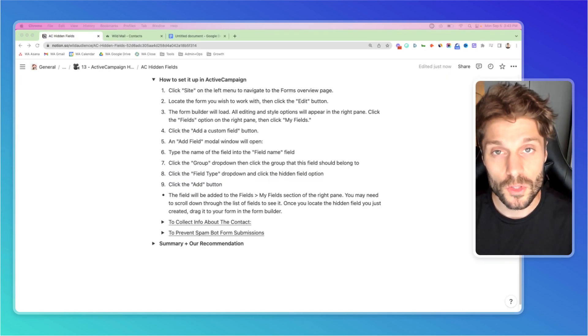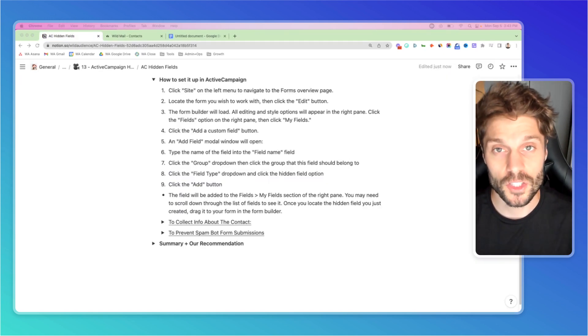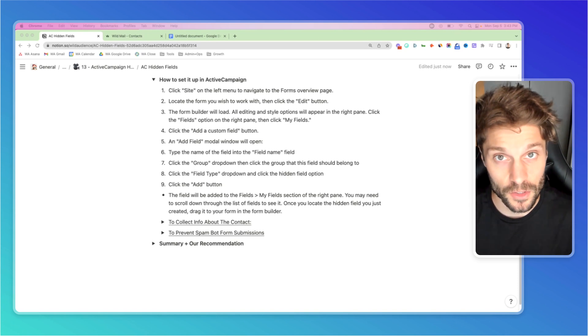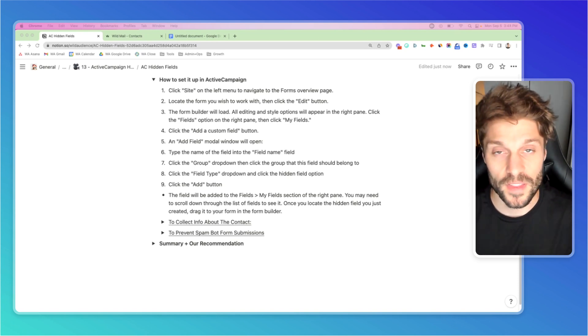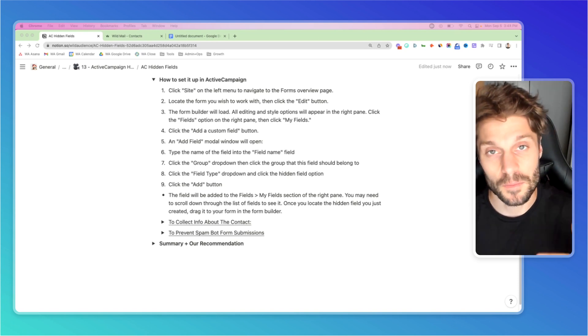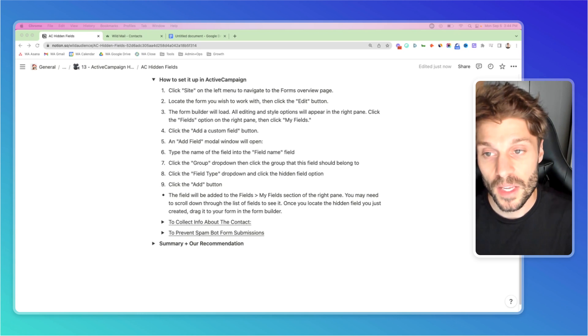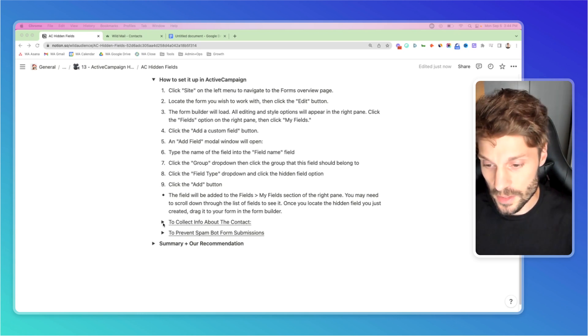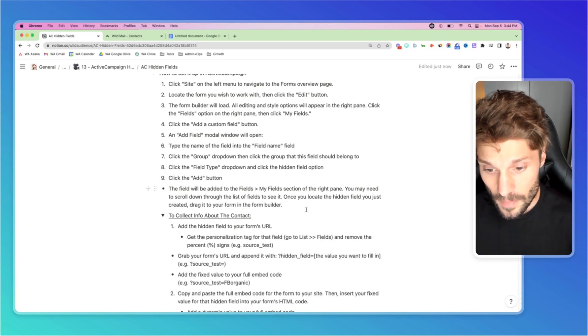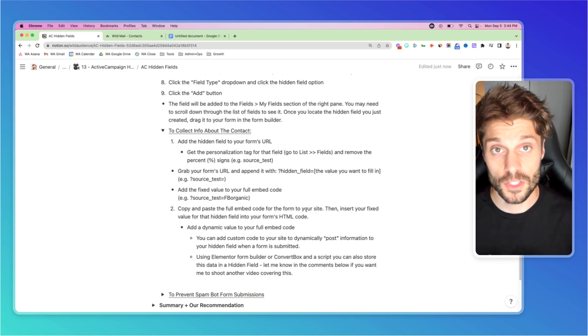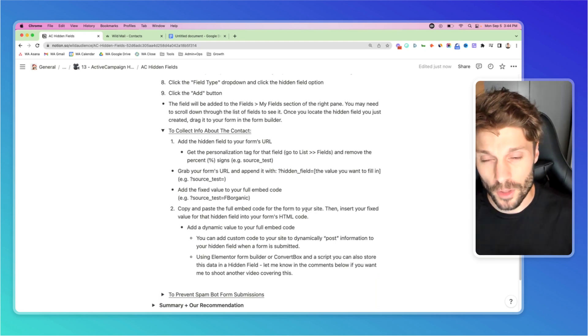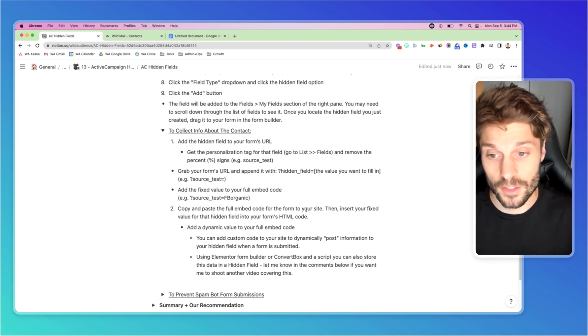Now that you've added the hidden field to the form, I'm going to show you two ways to pass information of fixed value into the hidden field without the contact knowing as they hit submit on the form. The first way to do this is to add the hidden field to your form's URL. I'm going to use this separate doc to show you exactly how to do this.